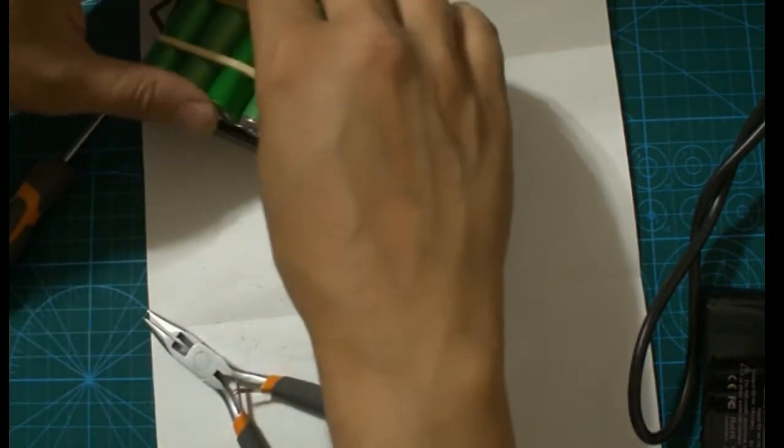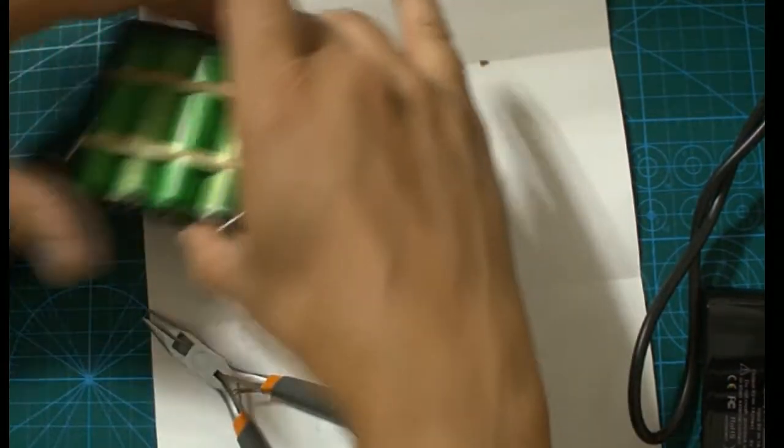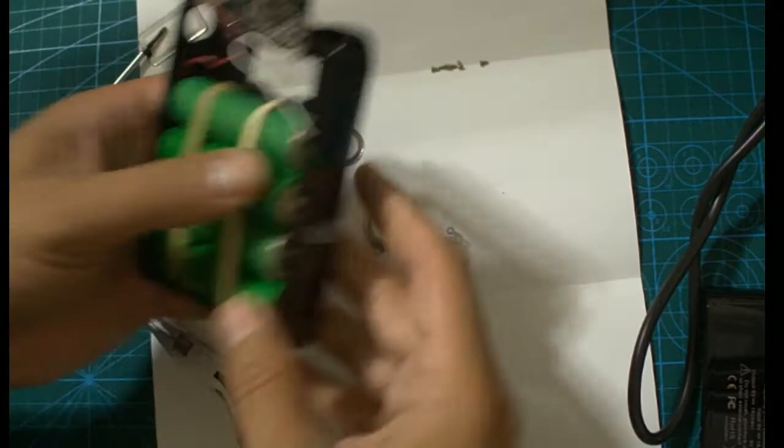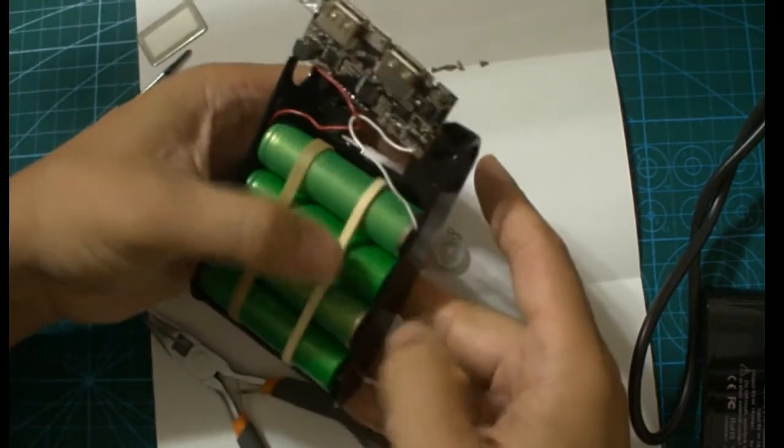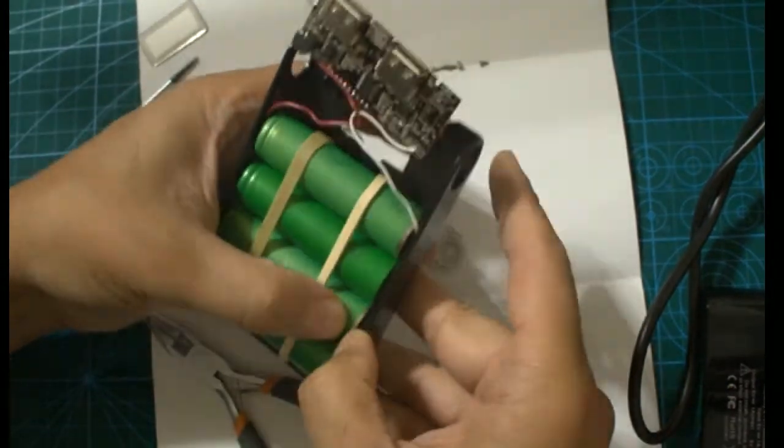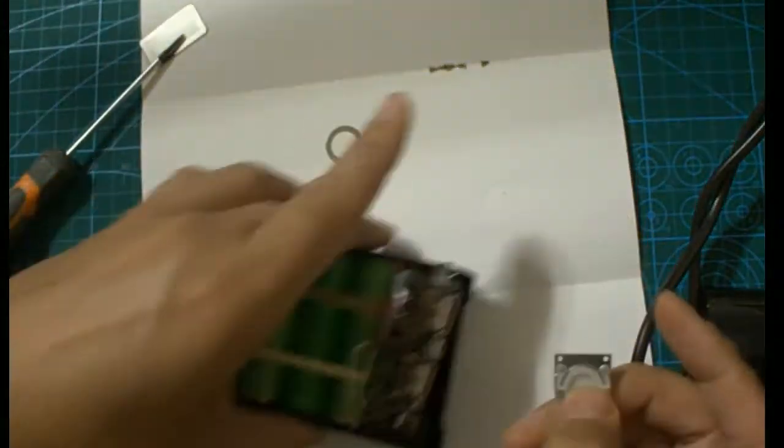Okay, so let's put this into the case. It's a bit of a snug fit, so I'm going to make sure that it goes in nicely.